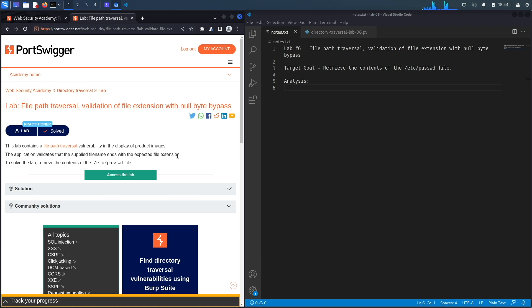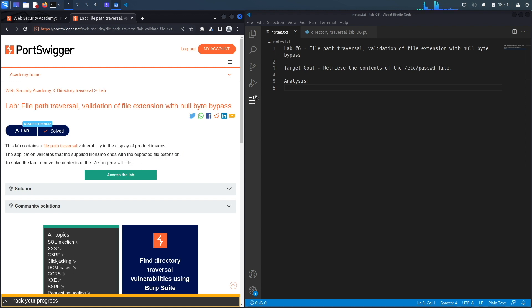Let's get started. This lab contains a file path traversal vulnerability in the display of product images. The application validates that the supplied file name ends with the expected file extension. To solve the lab, retrieve the contents of the /etc/passwd file.